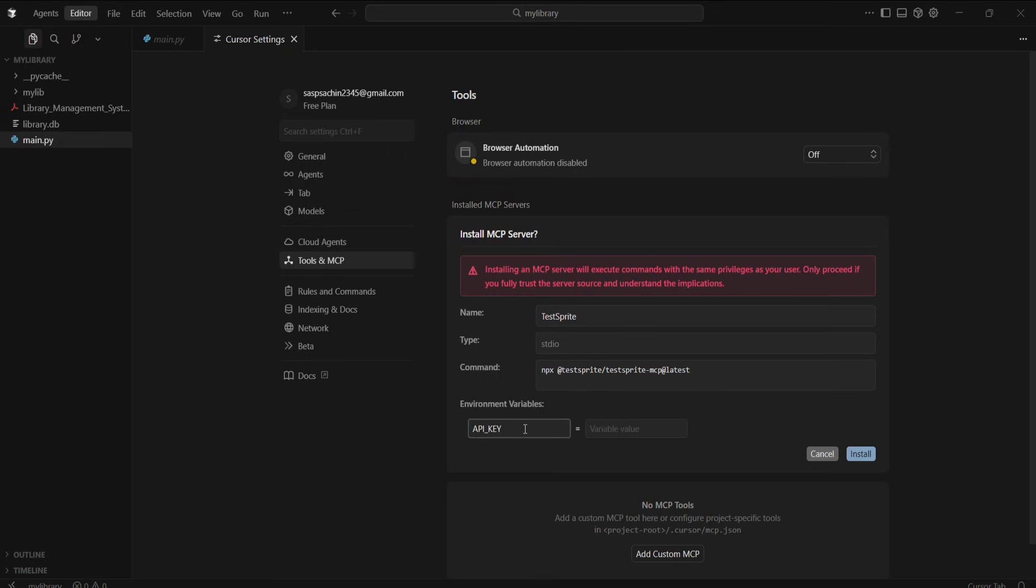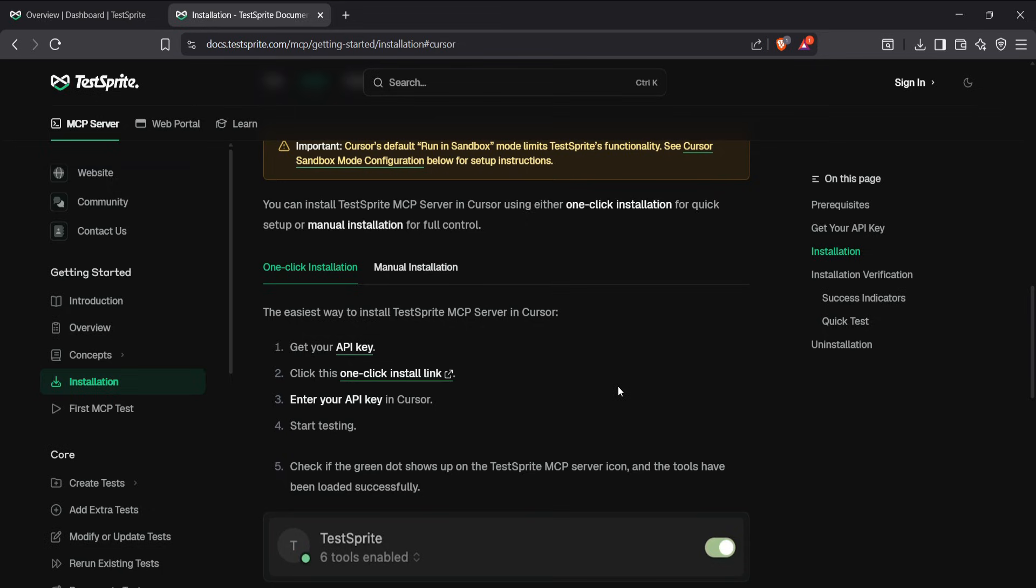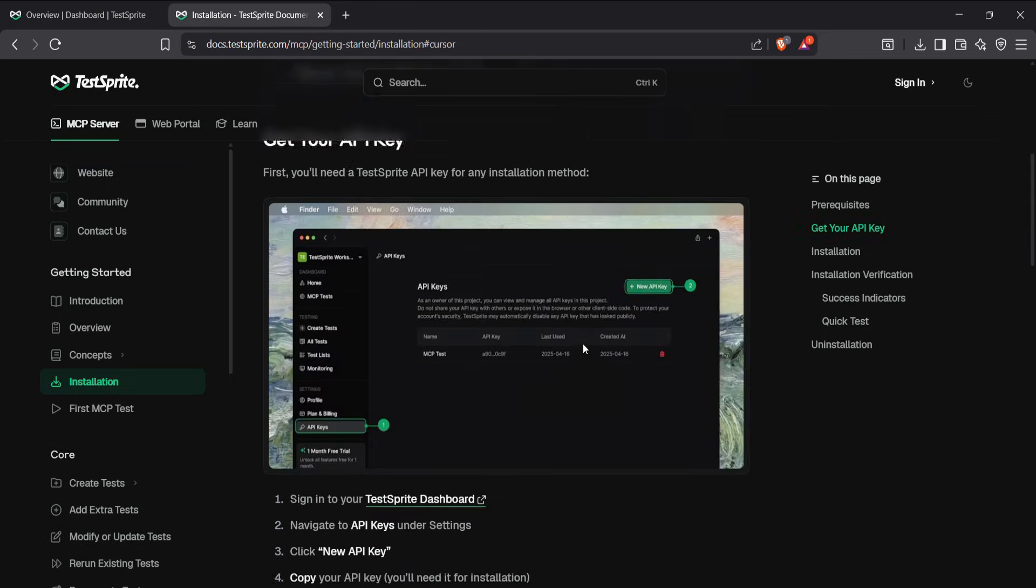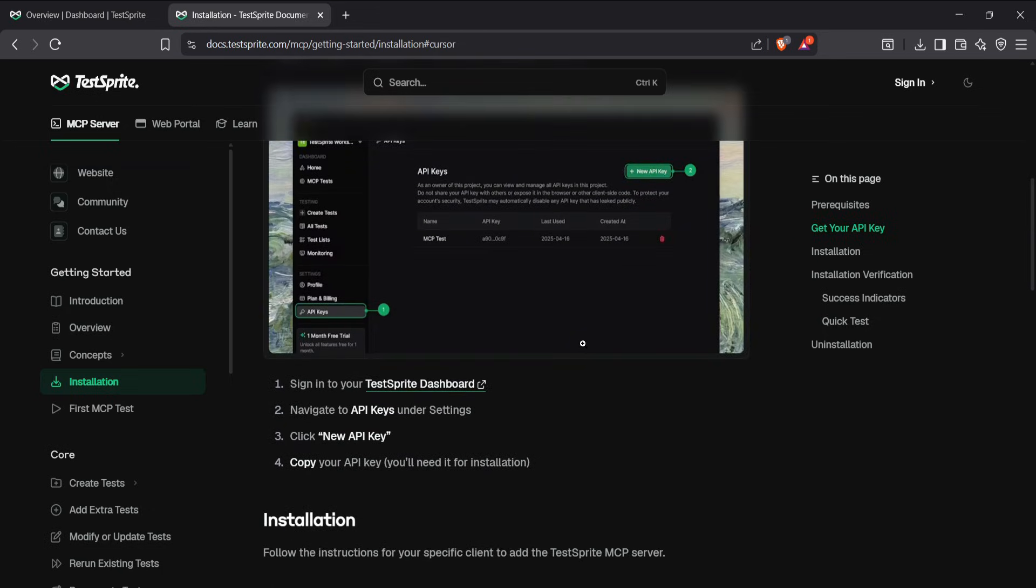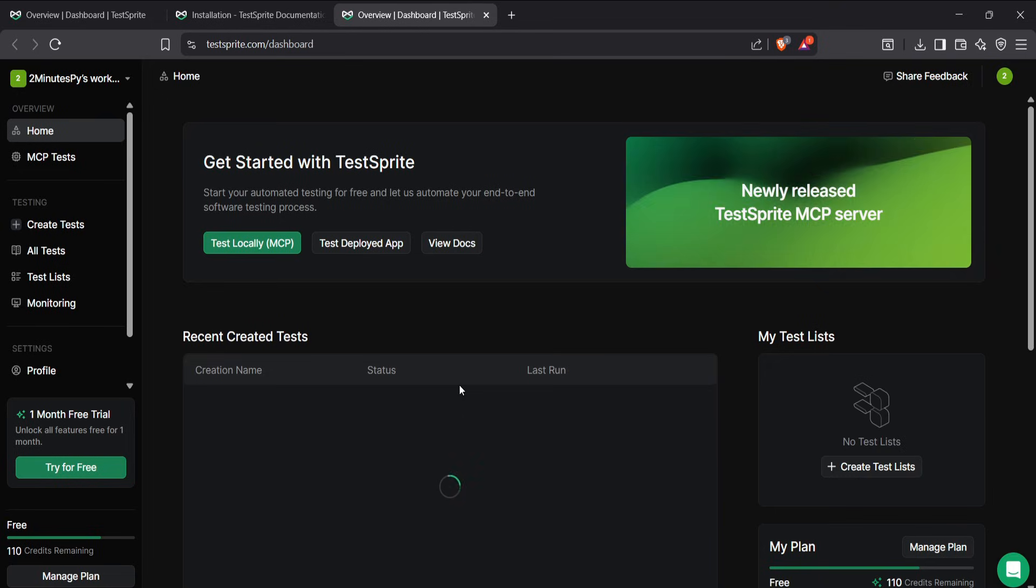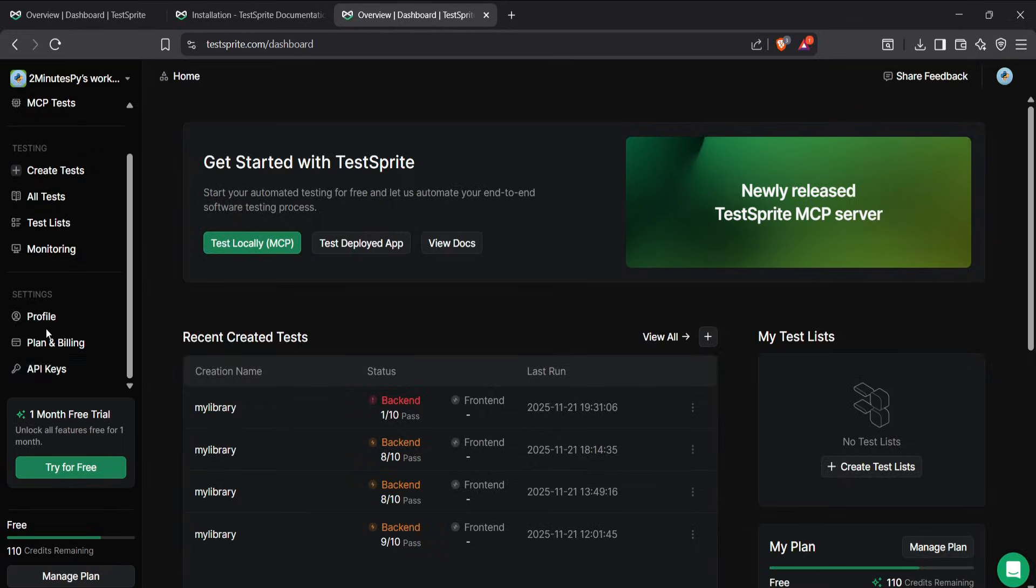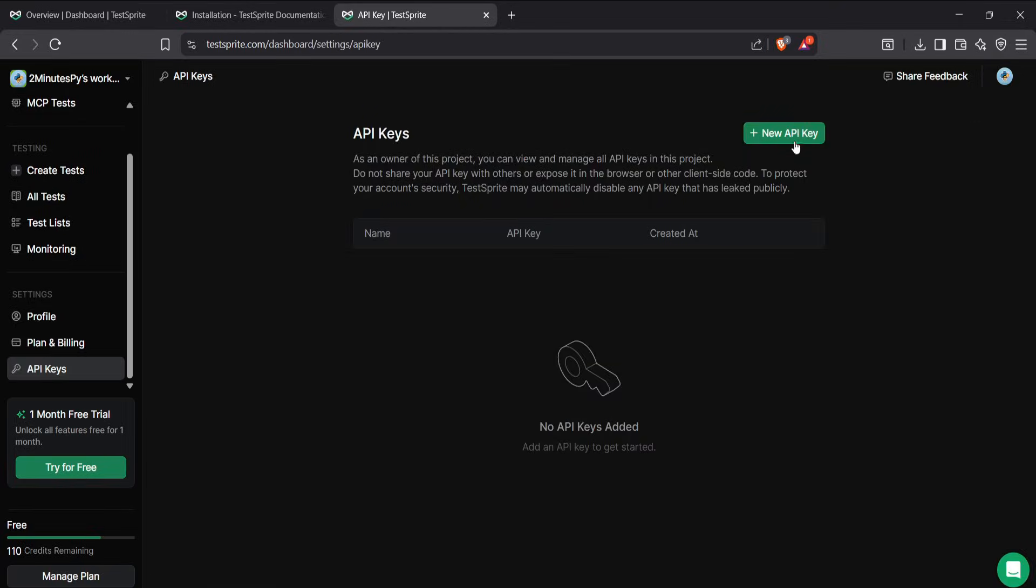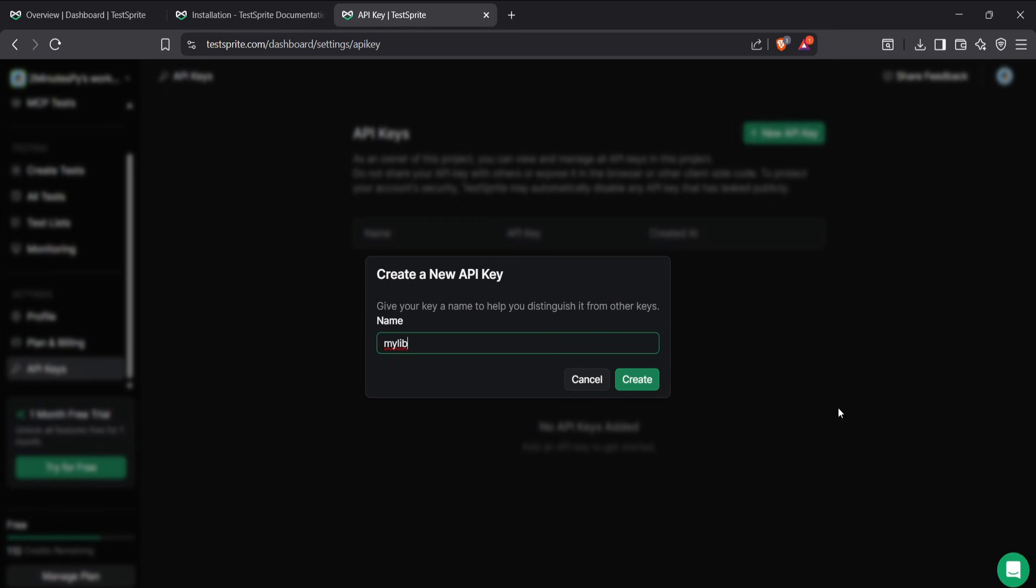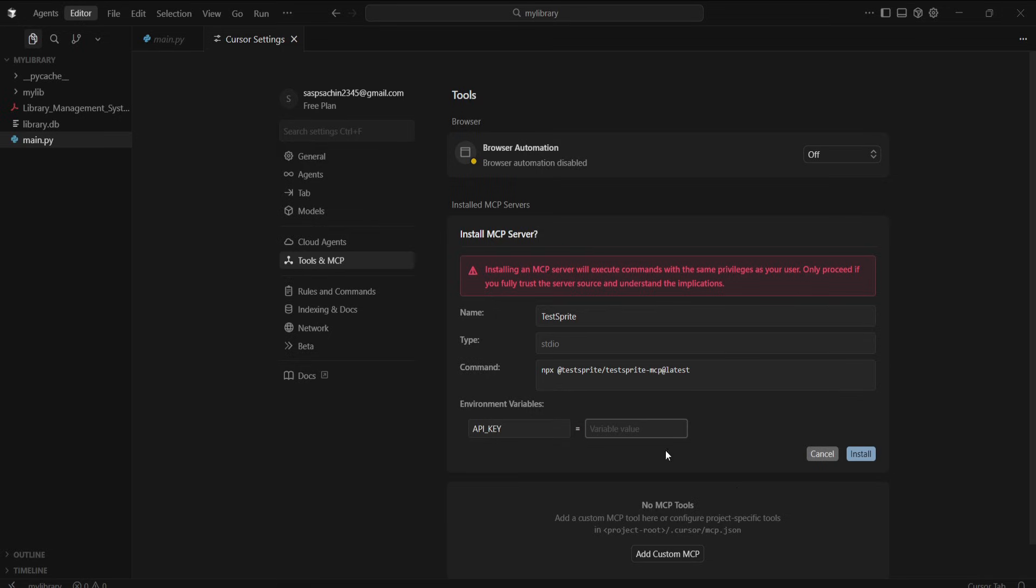Now we need an API key. For that, we have to create a TestSprite account. After that, go back to the same page, open the TestSprite dashboard, sign in, and create an API key. After entering the API name, copy it and paste it into Cursor.